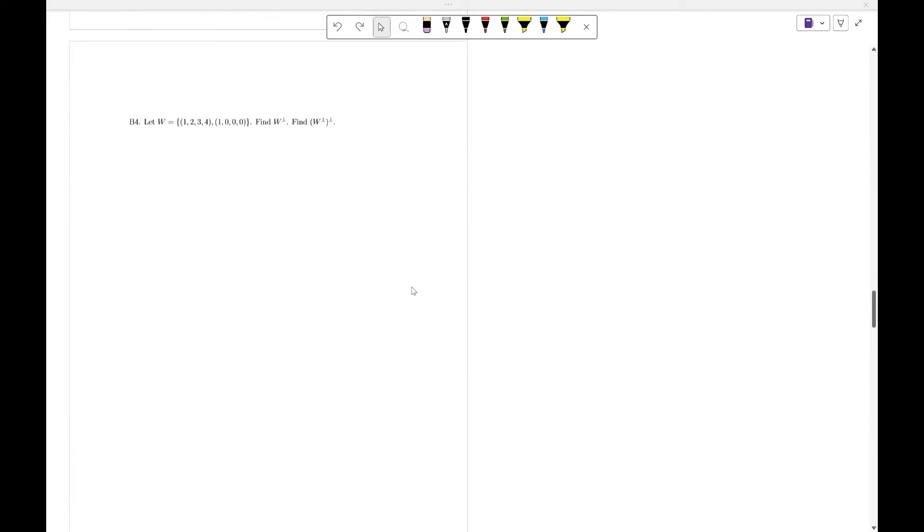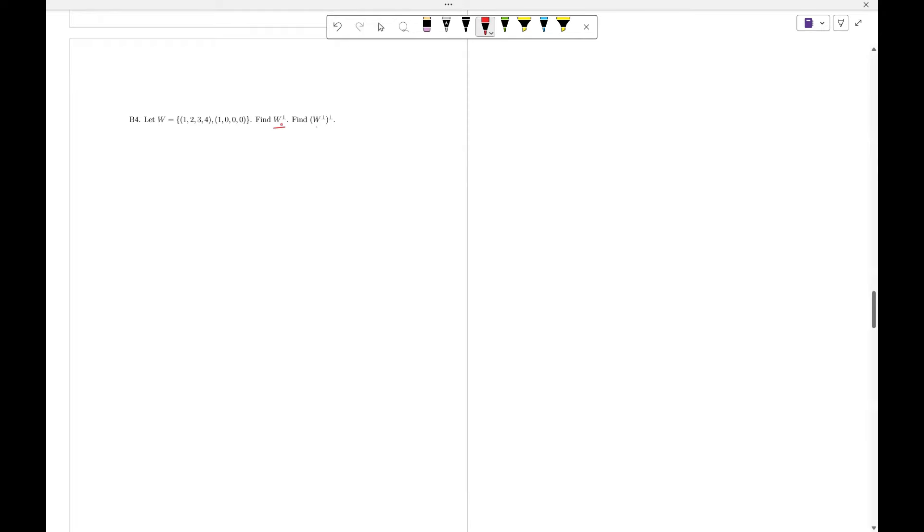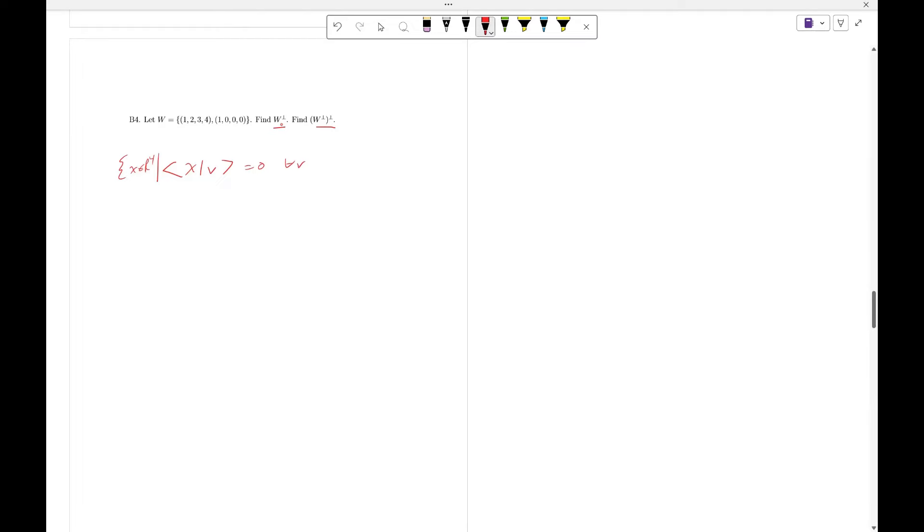Now we're going to look at, given two vectors, find the orthogonal complement and find the orthogonal complement of the orthogonal complement, or W perp and W perp perp. Now, remember, W perp means that the inner product of x with v equals 0. So, to solve for this, what we're going to do is we're going to set up a system of equations.